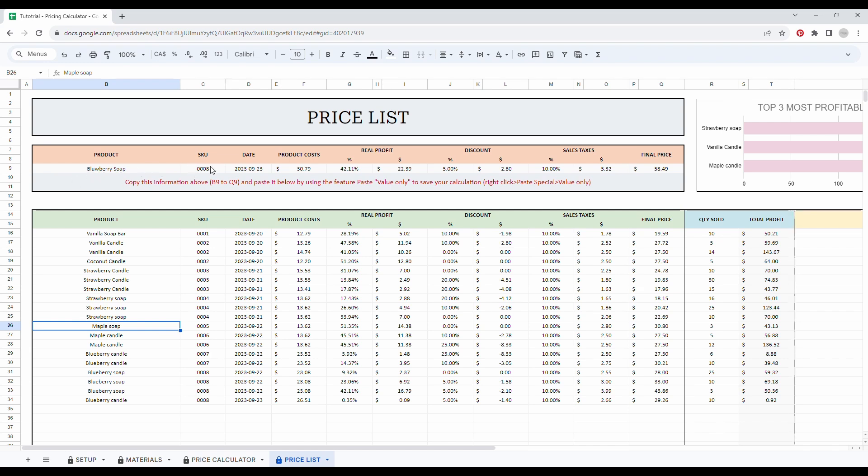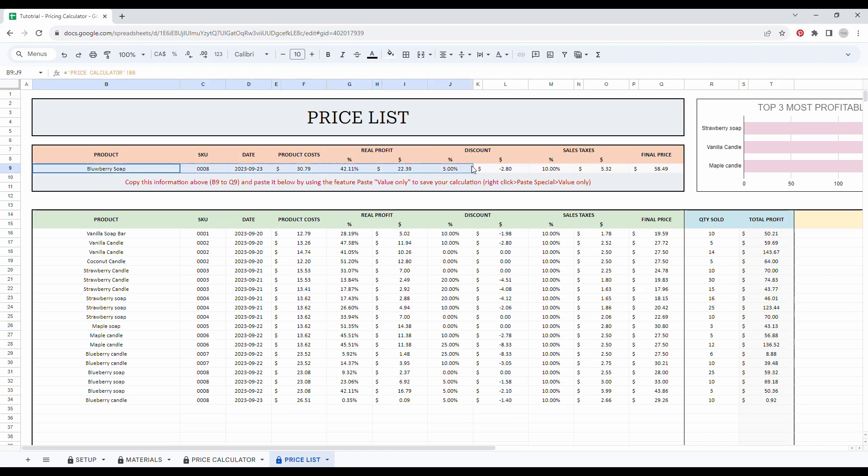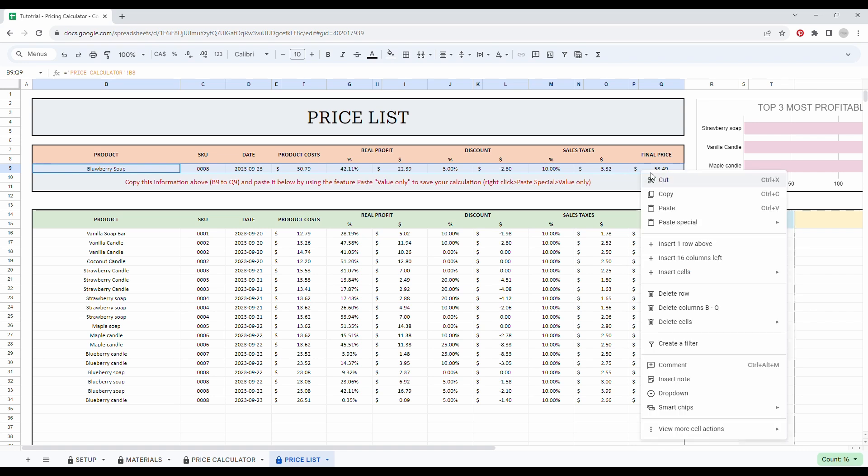Blueberry soap, the SKU, the product cost, and our final pricing. So to save your results, copy the data and paste them into the next empty row by using the feature value only. So let's take an example. I simply select my information. You can right click, click on copy or simply control C.